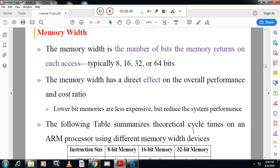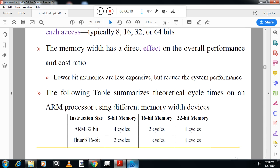ARM can access 8-bit, 16-bit, 32-bit, or 64-bit data. ARM has two types of instruction sets: a 32-bit instruction set and a 16-bit instruction set. For 8-bit memory, a 32-bit instruction takes four cycles. For 16-bit memory, a 16-bit instruction takes one cycle and a 32-bit instruction takes two cycles. For 32-bit memory, both instruction types take one cycle.